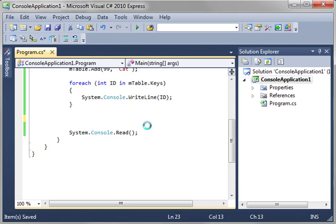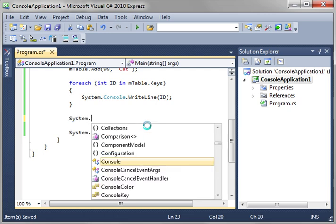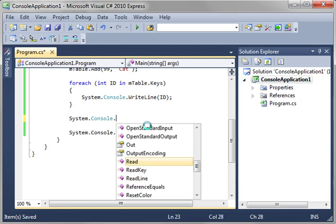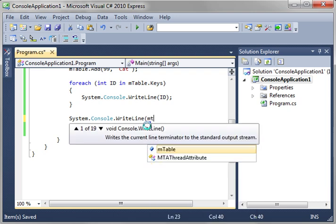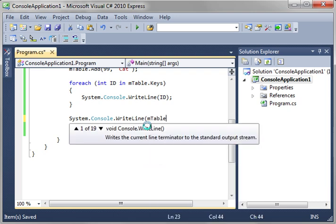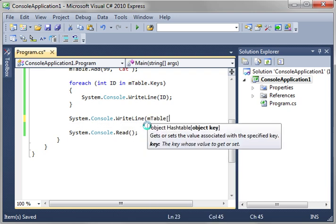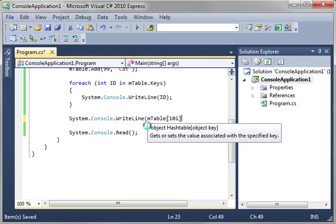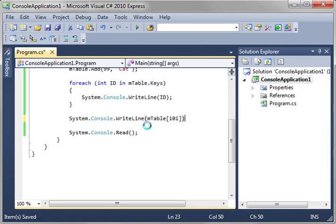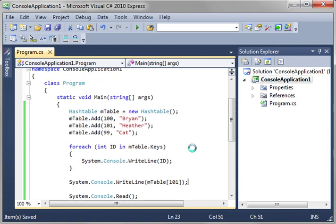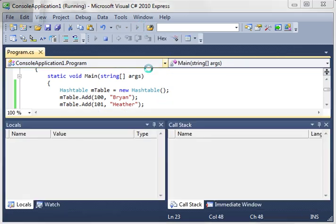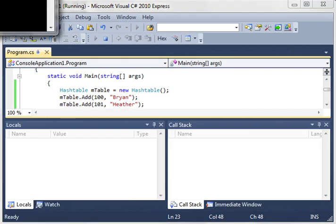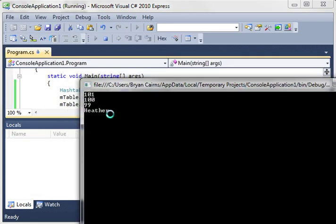What you'd do is you'd say system console.WriteLine and we're going to say mTable and we want item. What was it? 101? So we're just going to simply say we want item with the key of 101. And sure enough it prints out Heather.